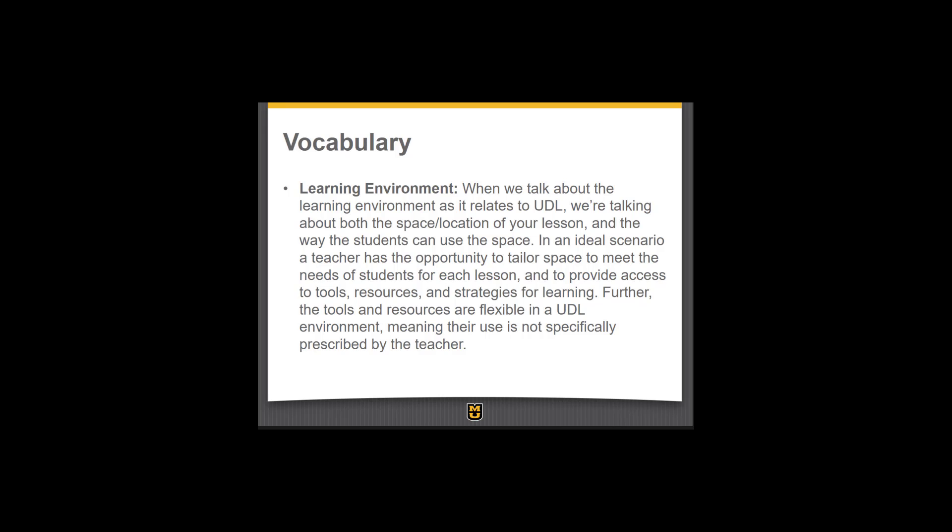It's a common misconception that UDL is just incorporating technology into instruction, but if the technology options are too prescriptive, the technology can actually be a hindrance to learning. UDL is about access to a learning environment and overcoming barriers, so the learning environment should be mindfully constructed to be accessible for all students. In an ideal scenario, a teacher tailors the space to meet student needs for each lesson, providing further access to tools, resources, and strategies for learning.